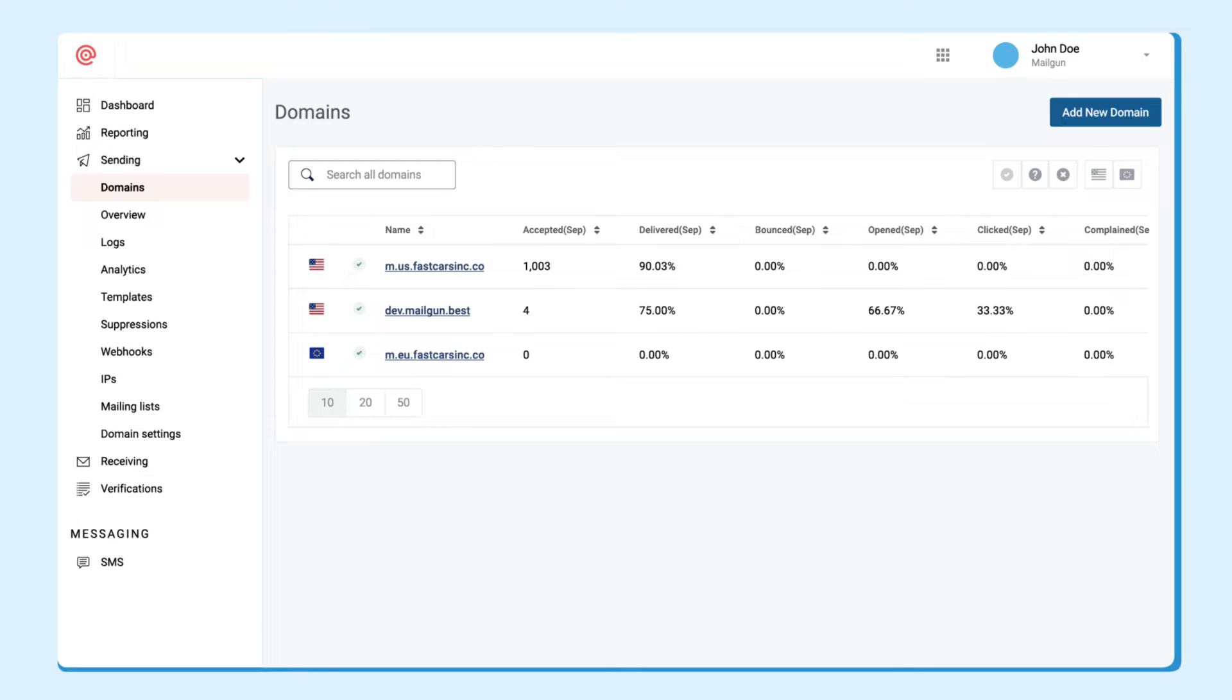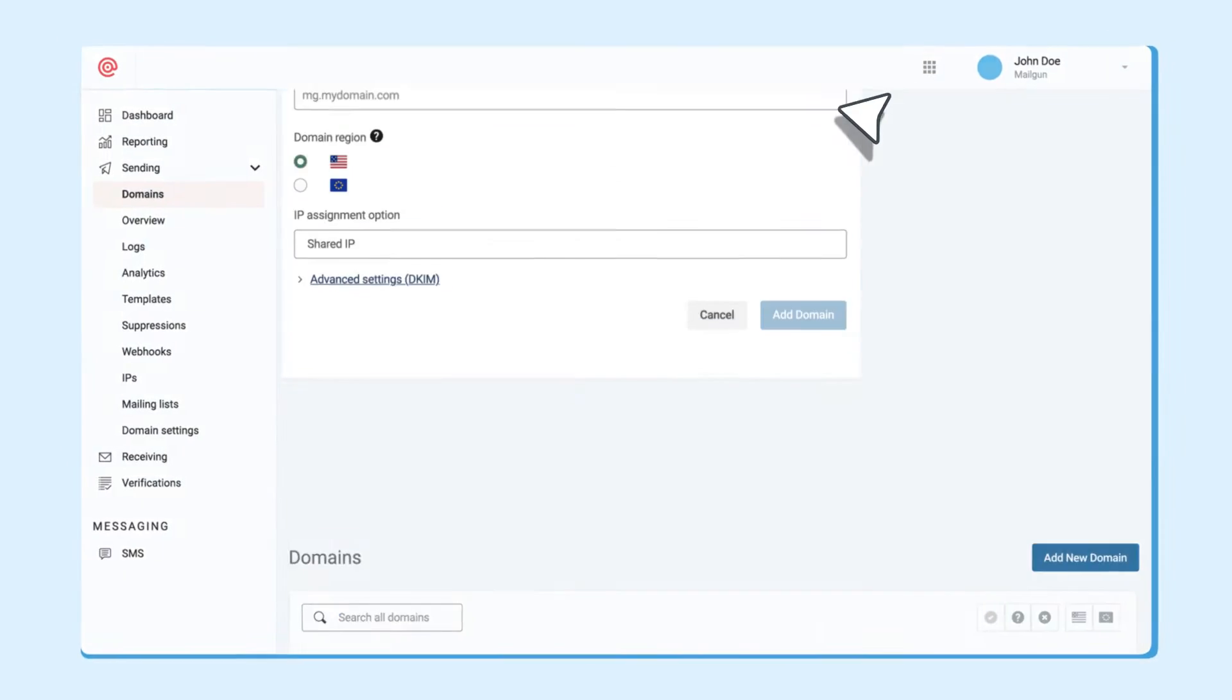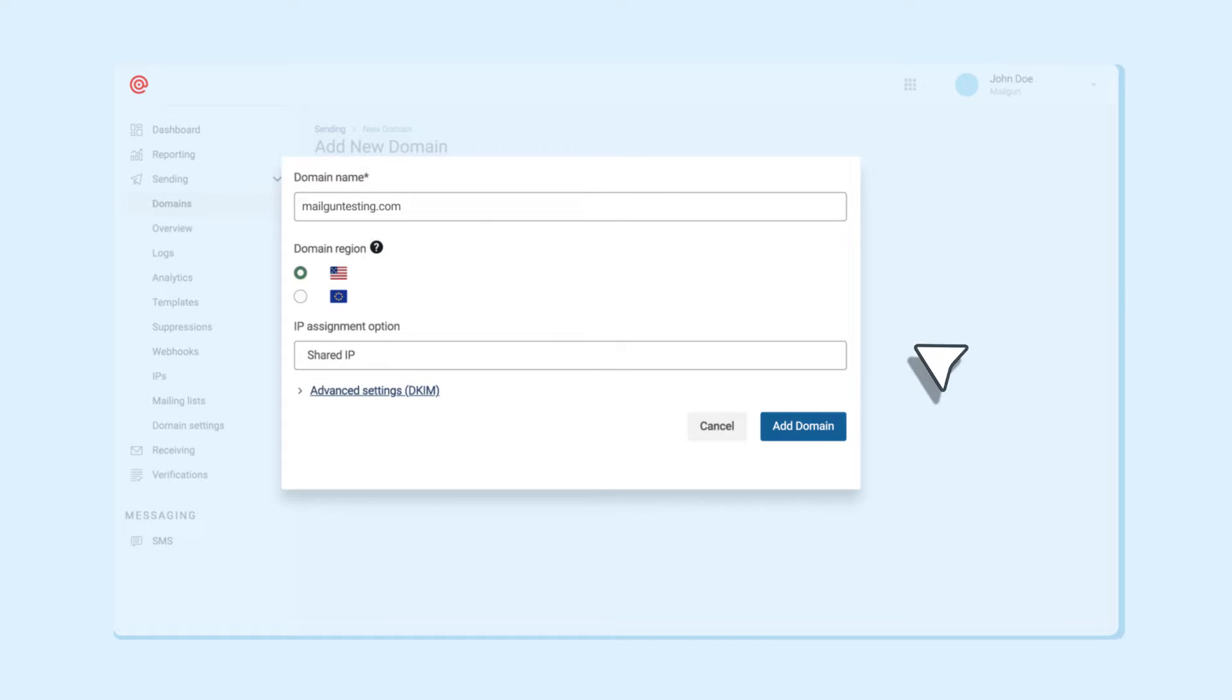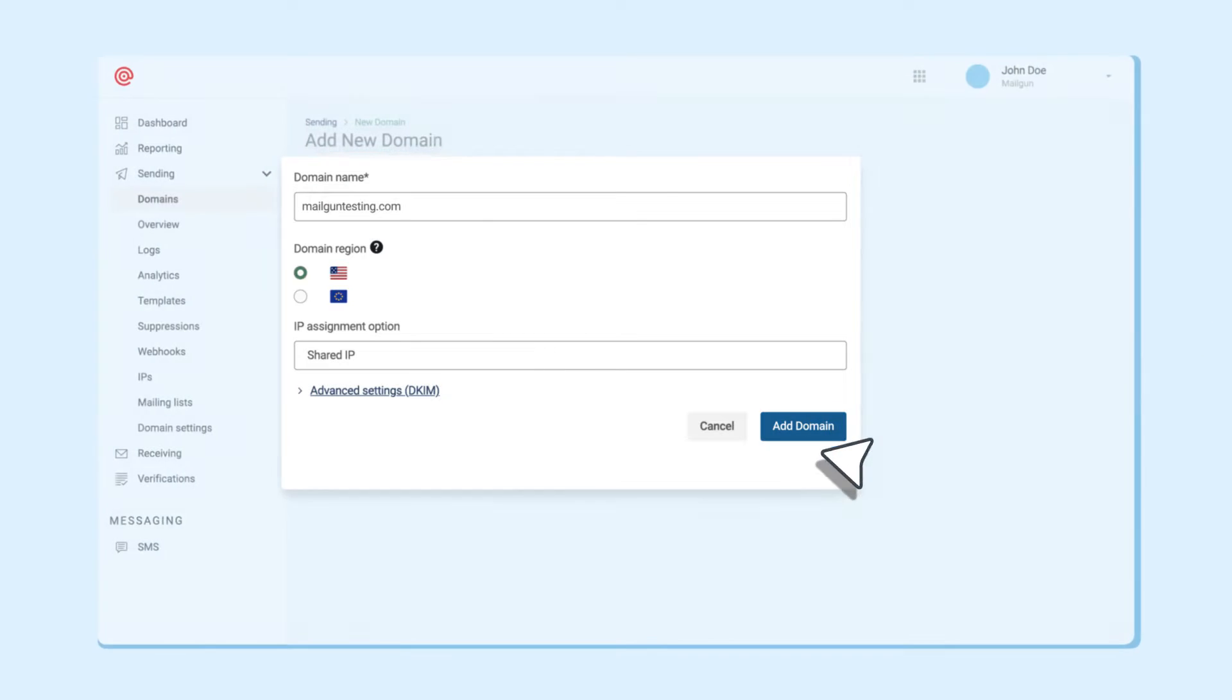On the Domains page, simply click Add Domain, enter your domain and click the Add button. We usually recommend using a subdomain like mailgun.example.com if possible.